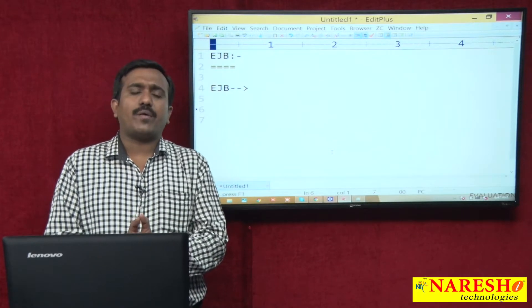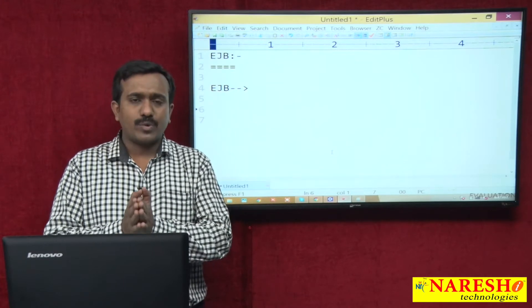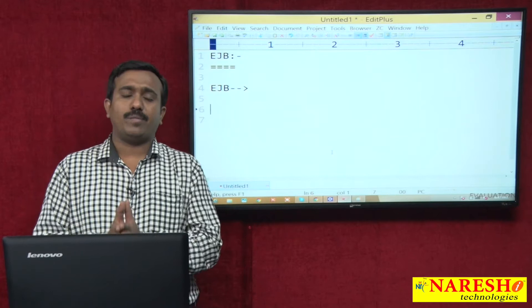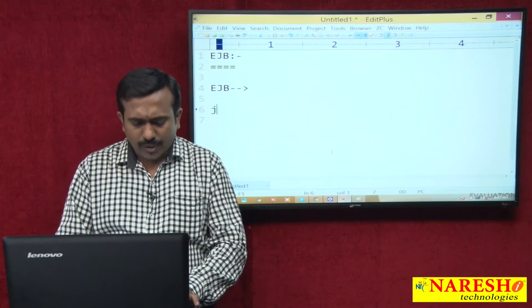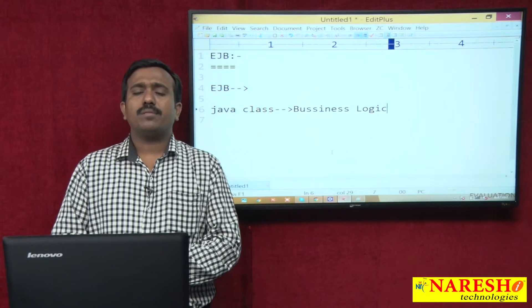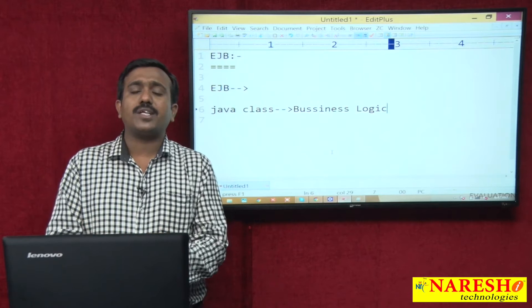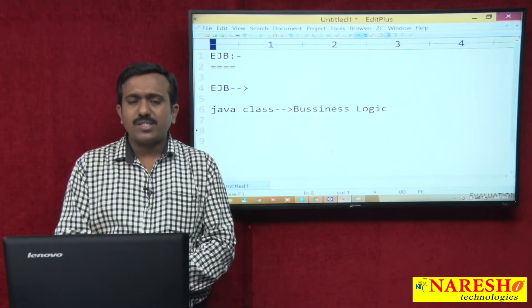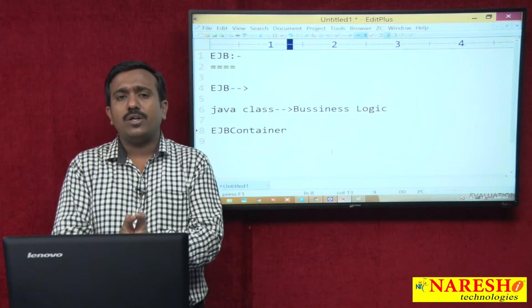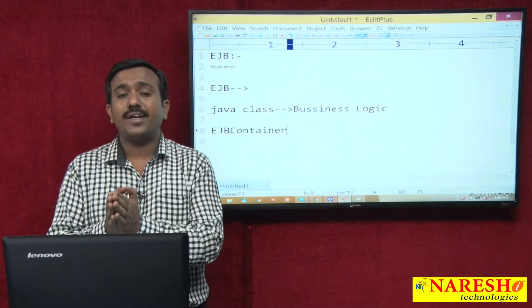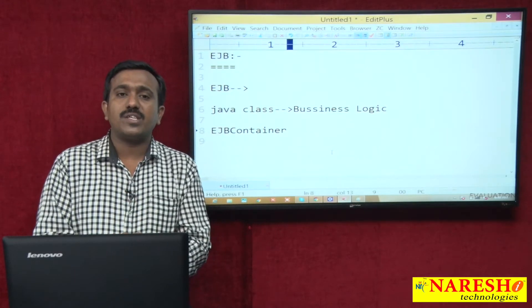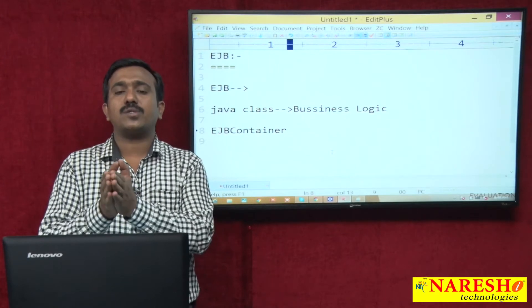When working with RMI, as a developer you are required to concentrate on implementing business logic as well as implementing the middleware services logic. To overcome that problem, EJB was introduced into the market. When working with EJB, you just write one Java class with the required business logic. In order to expose this Java class object as a distributed object, you deploy this Java class object into the EJB container. The EJB container will expose your Java class object as a distributed object over the network, and will provide the required middleware services for your Java class object.